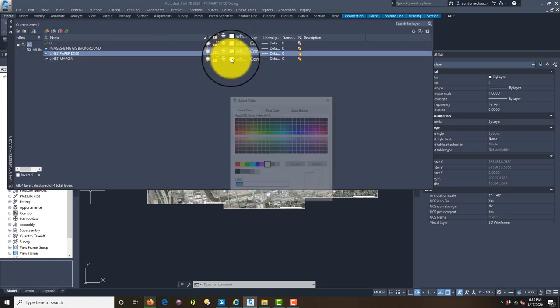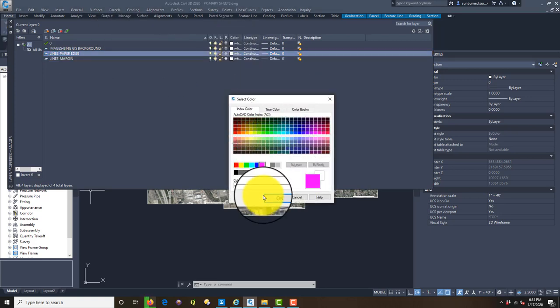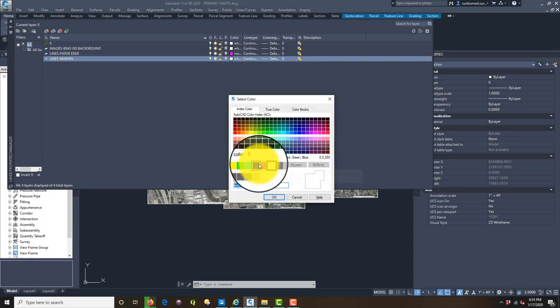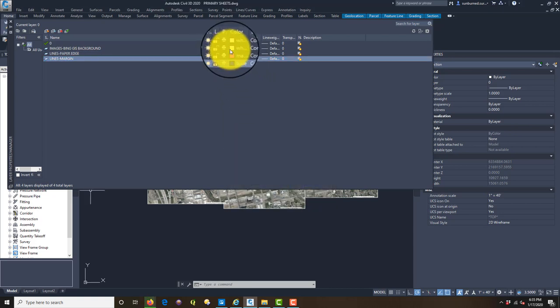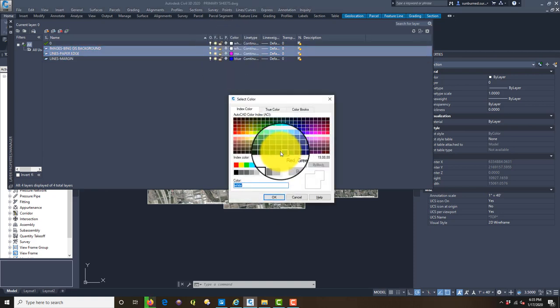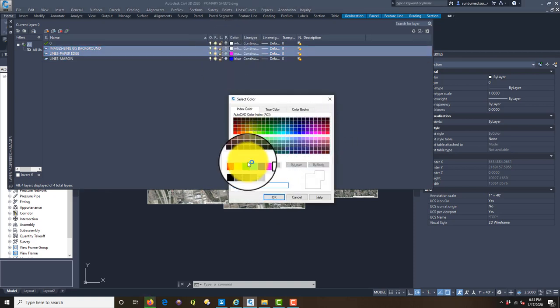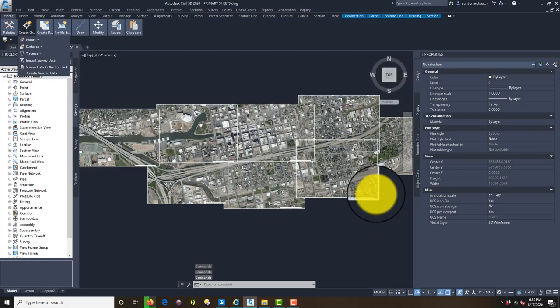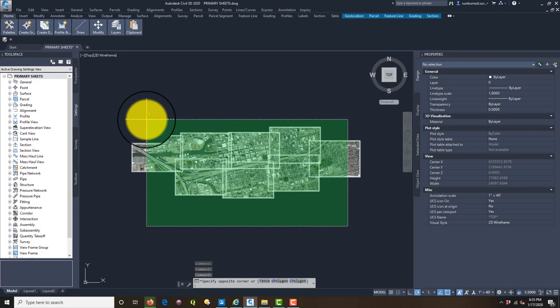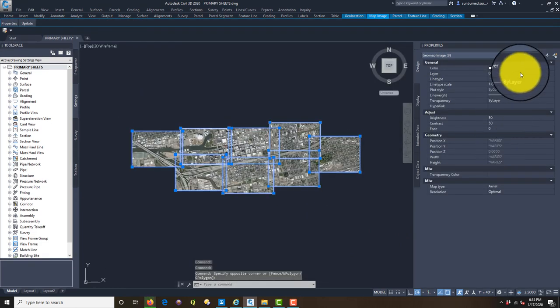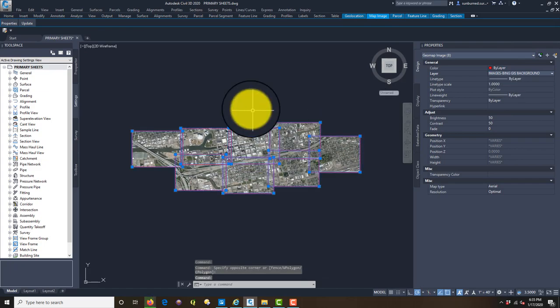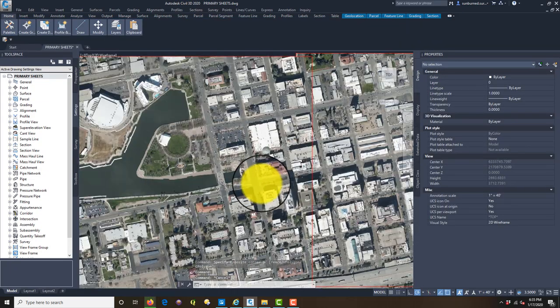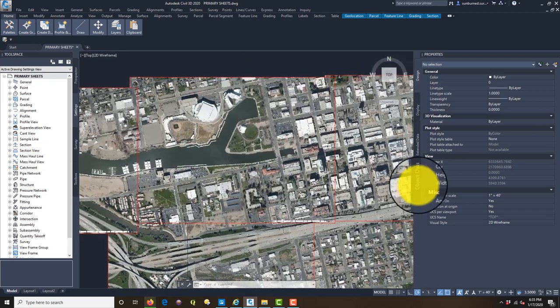We're going to make those some different colors. I'm not worried about the line weights yet, I just want to get some different colors so I can tell stuff apart. I'm just going to grab all my tiles and drop them on my GIS image layer. Now I've got my background set up.